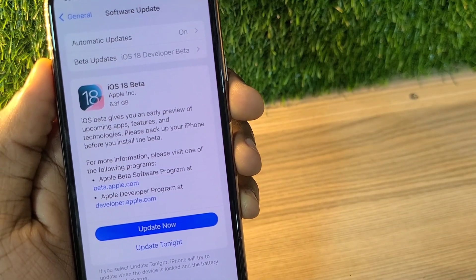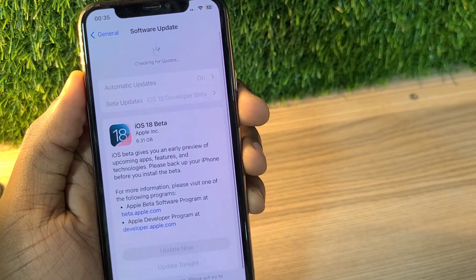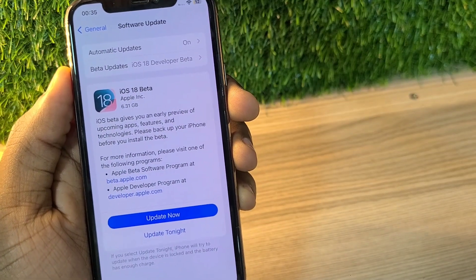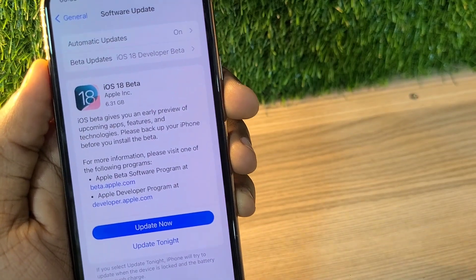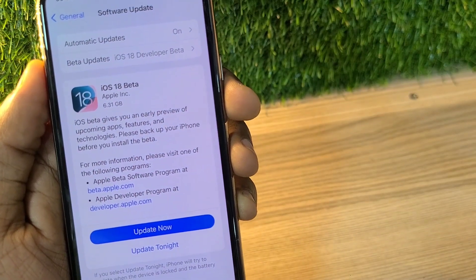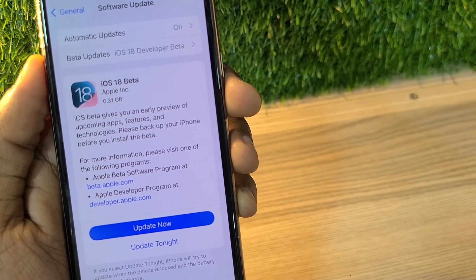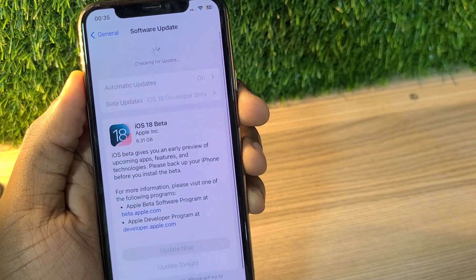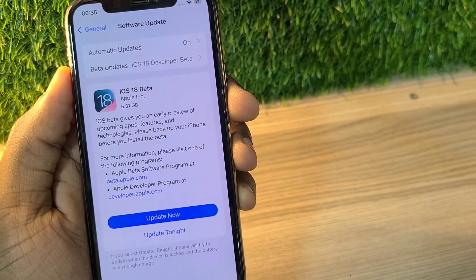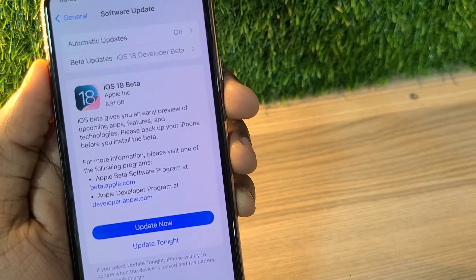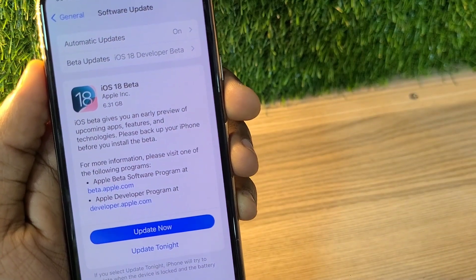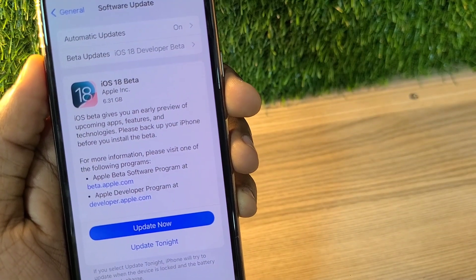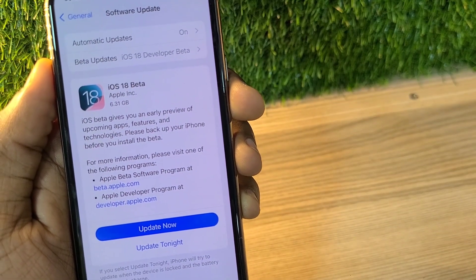If you try it and it fails, first update to the latest version, which is iOS 17.5, and then you'll be able to follow all the steps perfectly. Thanks for watching — see you in the next one.